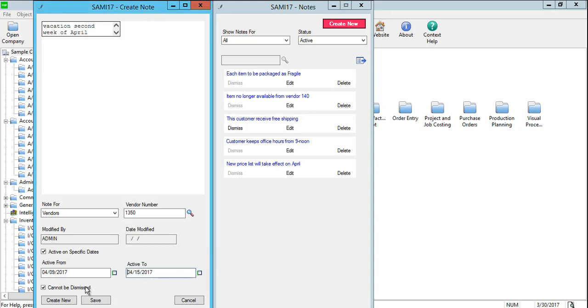The Cannot Be Dismissed checkbox is selected by default. Clear this option if you want users to be able to dismiss the note. If a user dismisses a note, that user will not see the note again unless they open the note screen and restore the note by clicking Restore.